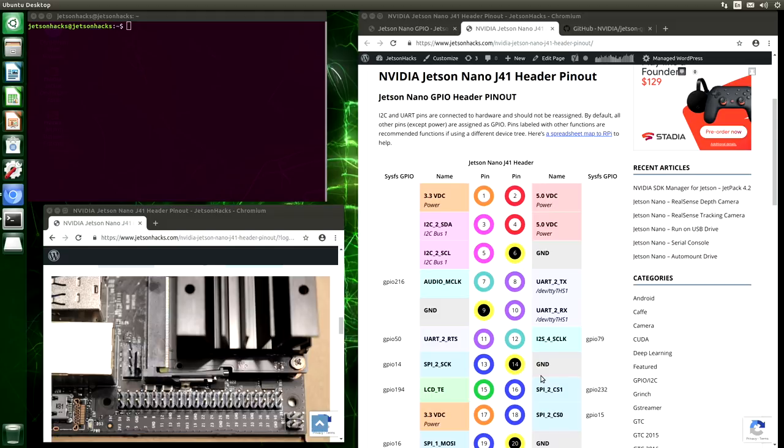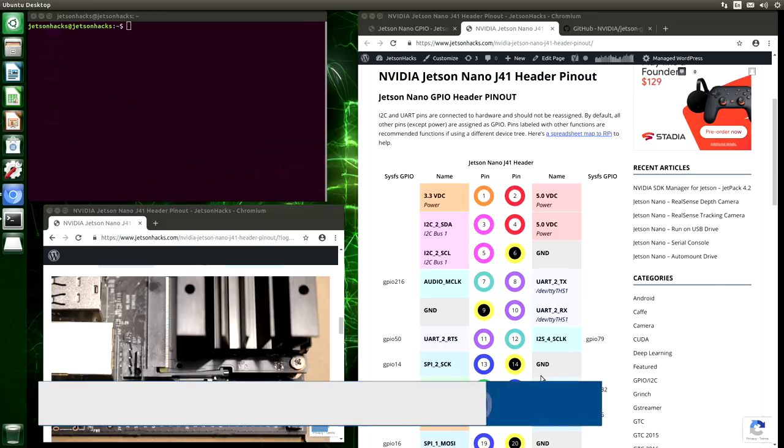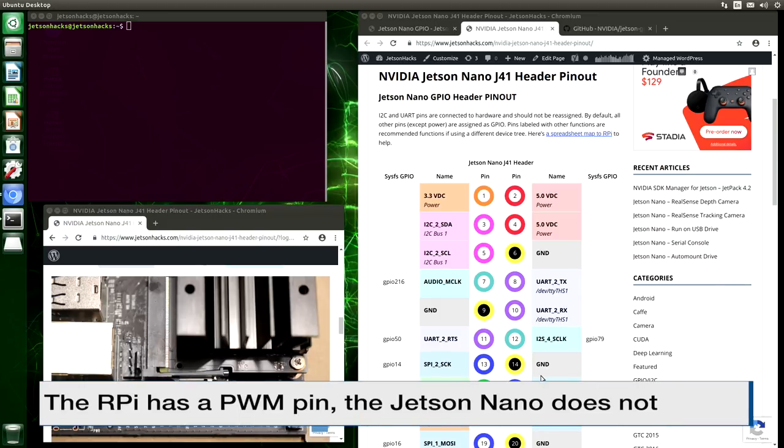Let's talk about the header pinout. The GPIO header is pin compatible with the Raspberry Pi. While the pin layout is the same, the electrical characteristics are not. For example, the Raspberry Pi provides enough current on the GPIO pins to directly drive an LED, while the Jetson Nano does not. Also, the Raspberry Pi has a PWM output, and the Jetson doesn't.